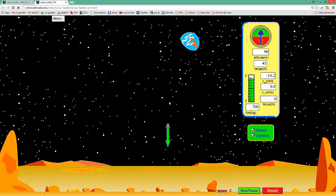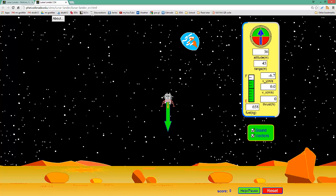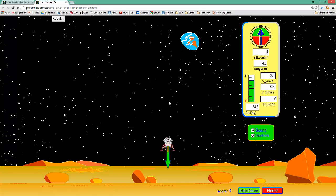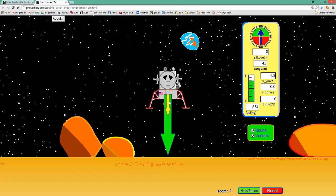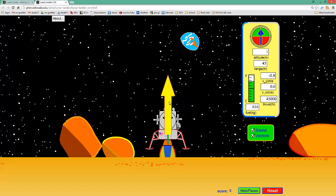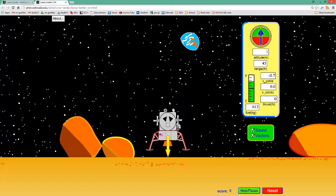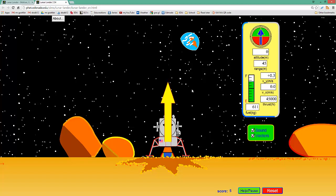And as we get a little closer here, we are going to be hopefully not hitting the Lunar Lander too hard. But if I have a successful landing, like so. All right. Hard landing, oh well.